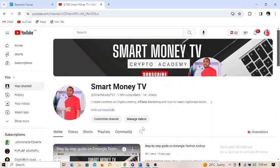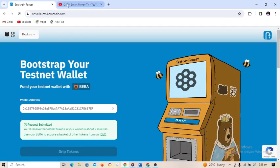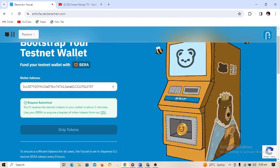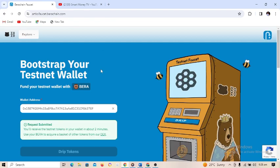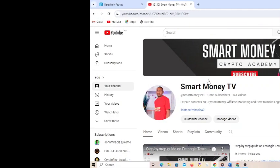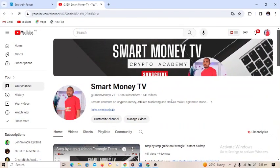Hello guys, welcome back to Smart Money TV. In today's video I want to show you a step-by-step guide on how you can participate in Bearer Chain testnet. Bearer Chain is a blockchain system and they are currently on testnet, so I want to show you step by step how you can participate in this testnet airdrop.